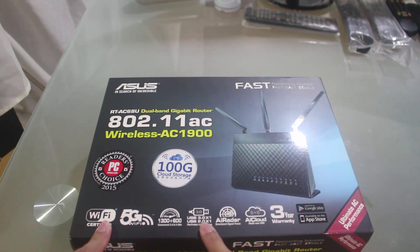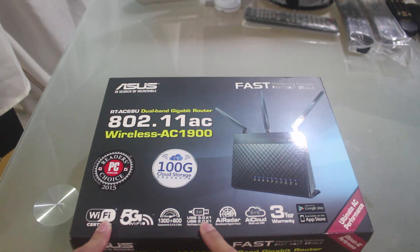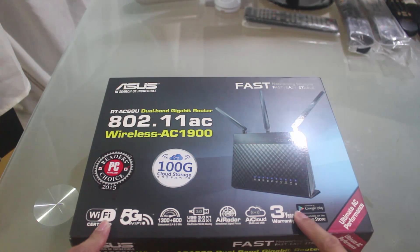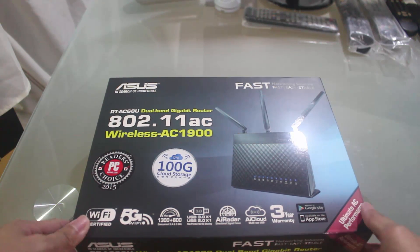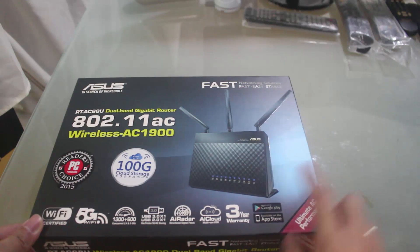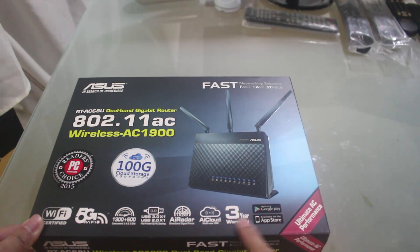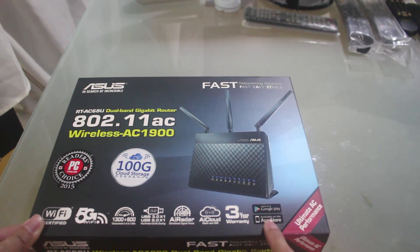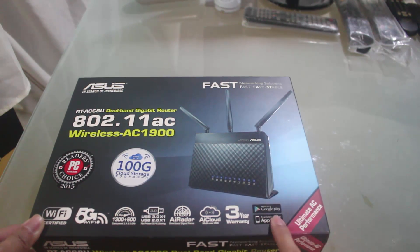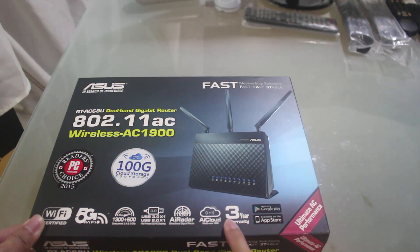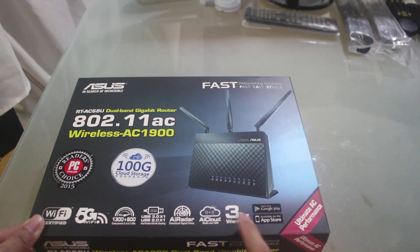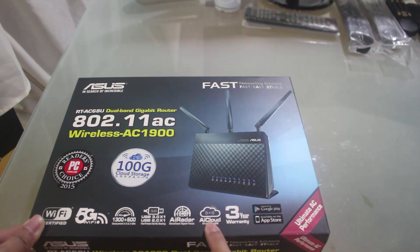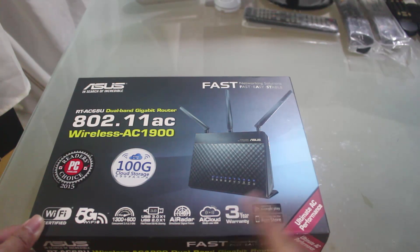It has two USB ports, one USB 2.0 and one USB 3.0, and there's an app for both Android and iOS using the AI Cloud software.